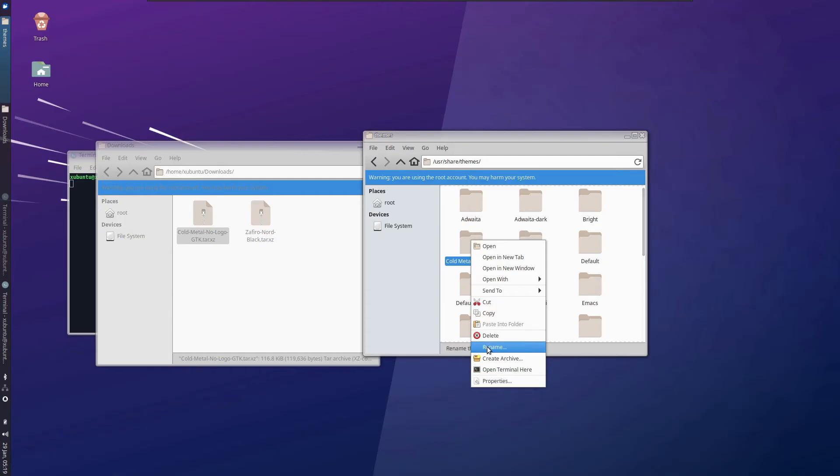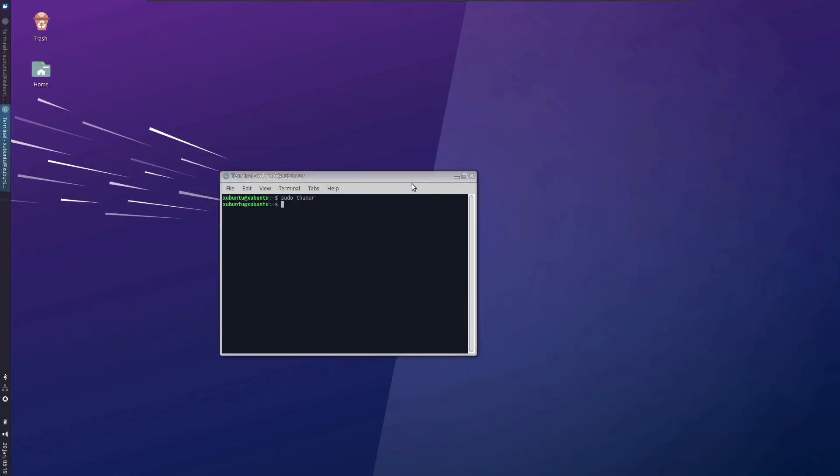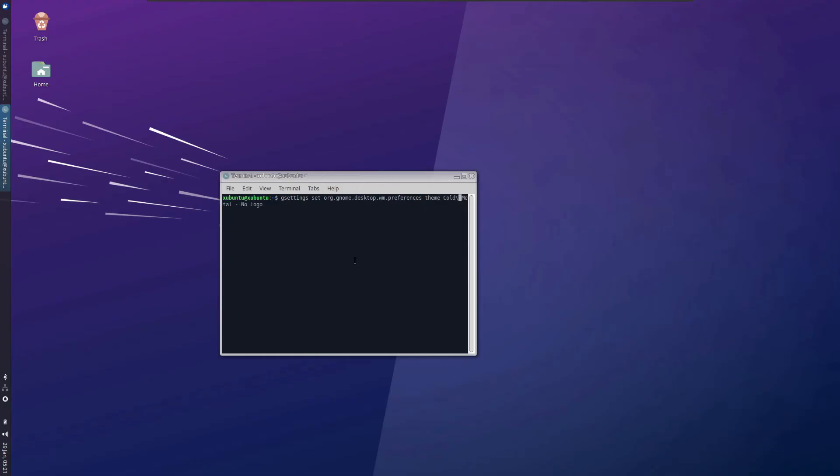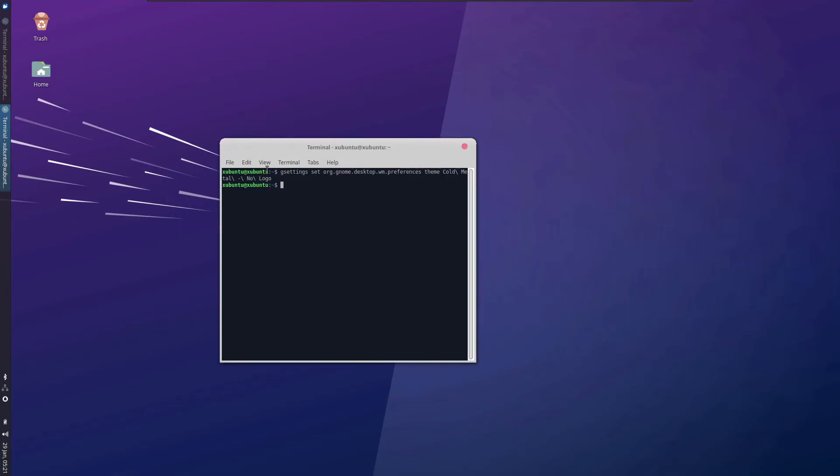Open another instance of Thunar. Head over to home directory inside Xubuntu, inside downloads. Here we have Cold Metal. Just drag and drop this folder inside. We are going to need this file name. So I've copied that. The next part we need to do through gsettings. So gsettings set org.gnome.desktop.wm.preferences theme as this one. Here are spaces, so in order to enable the system to understand the spaces, we need to put some escape sequences. And that should work perfectly fine. We have changed it.